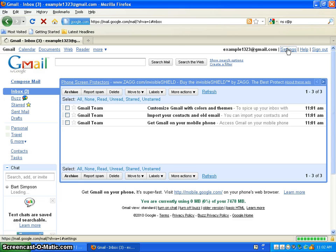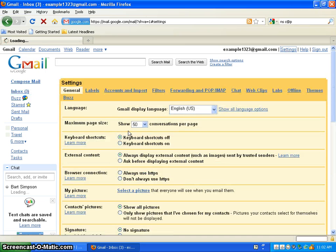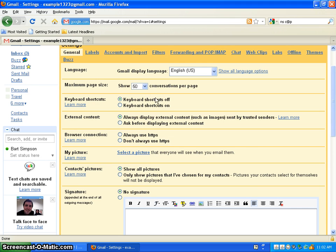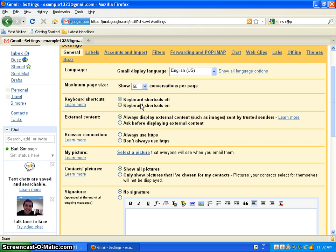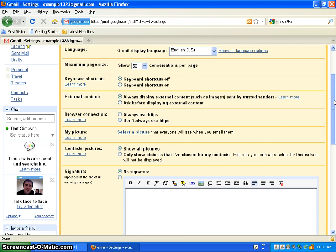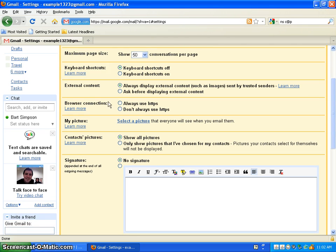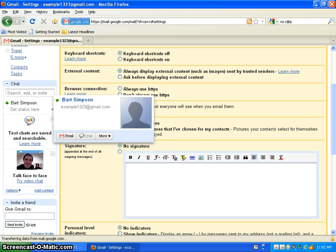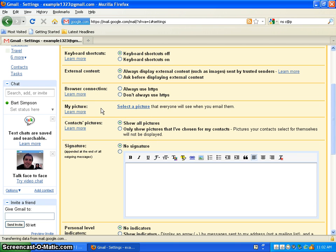If you go to settings. This will show you what language. Keyboard shortcuts. You can click learn more. But it's like copy and paste or undo I believe. All that good stuff. For external content. Always display external content. Like if you're getting pictures behind your family. You can see them. Select a picture. You can create a picture for yourself. Oh, if you have contacts over here. They will come up if they're online. So you can chat with them. Google chat.